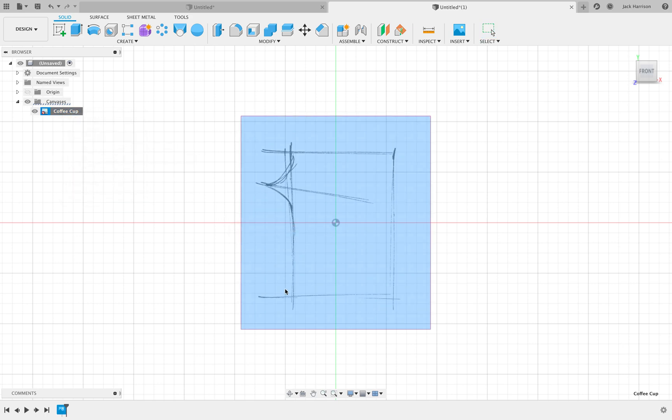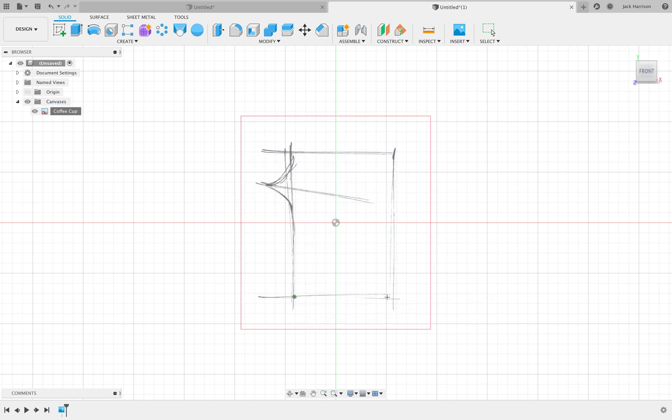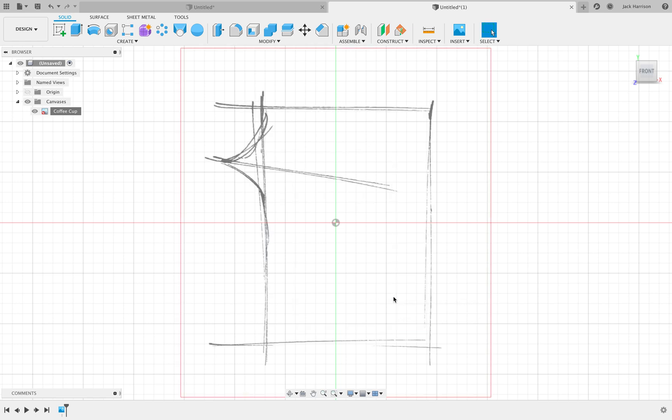Hit Calibrate. Now we can define how big this is, because this is an infinite canvas—it could be 100 meters wide or 10 centimeters wide. Fusion doesn't know that, so you need to tell it. Click on the corner there and there. We know that in real life this is approximately 80 millimeters wide, so if we do that, the sketch will scale up so that this is 80 millimeters wide and everything else will scale proportionally.